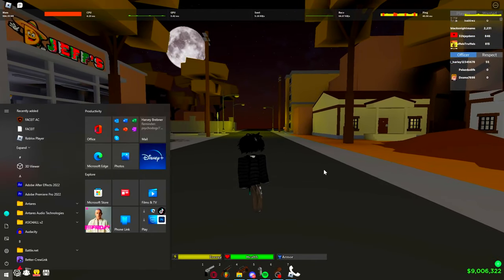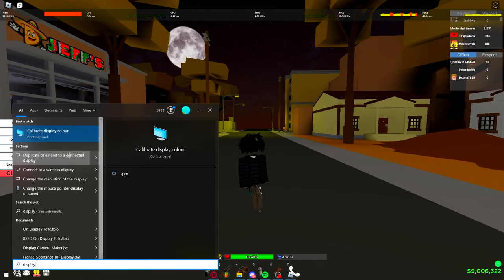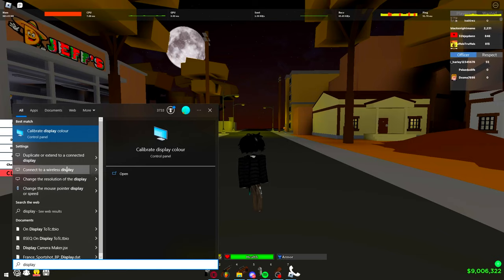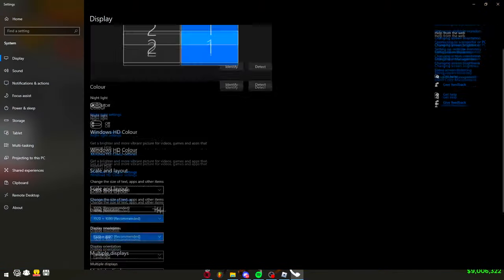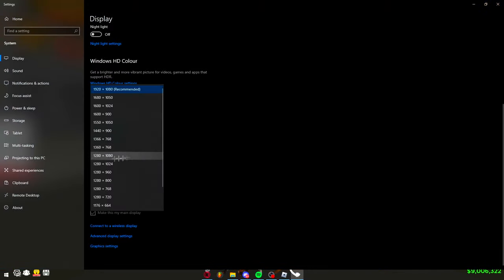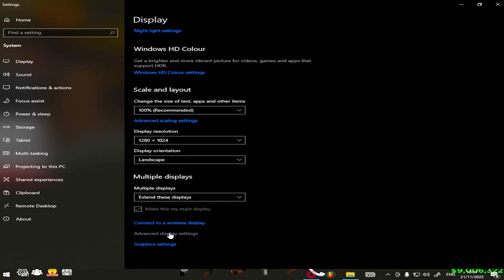So what you want to do is press the Windows button, type in 'display,' and go to 'Change the resolution of the display.' Then go to Display Resolution and the one I usually go for is 1280 by 1024. Then you press 'Keep Changes.' If you have above a 60Hz monitor, you want to go to Advanced settings.